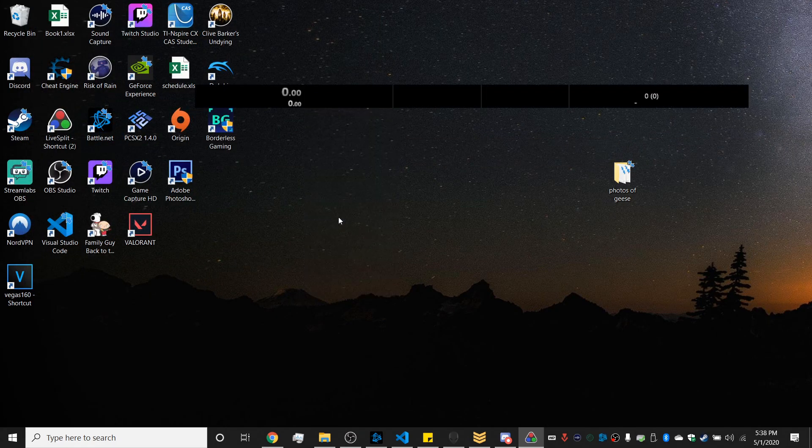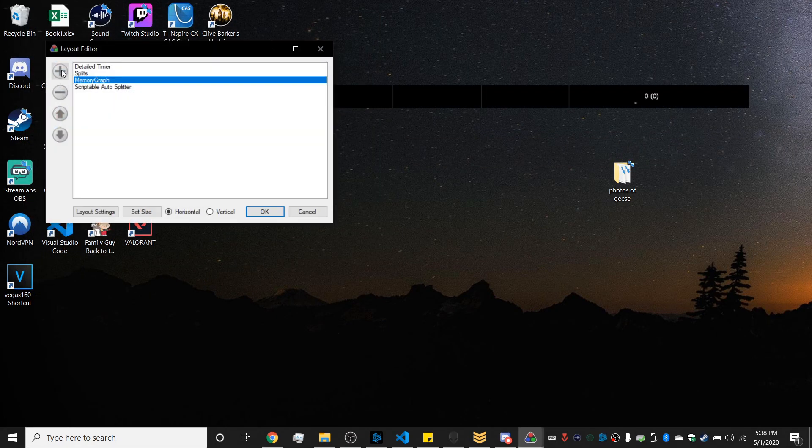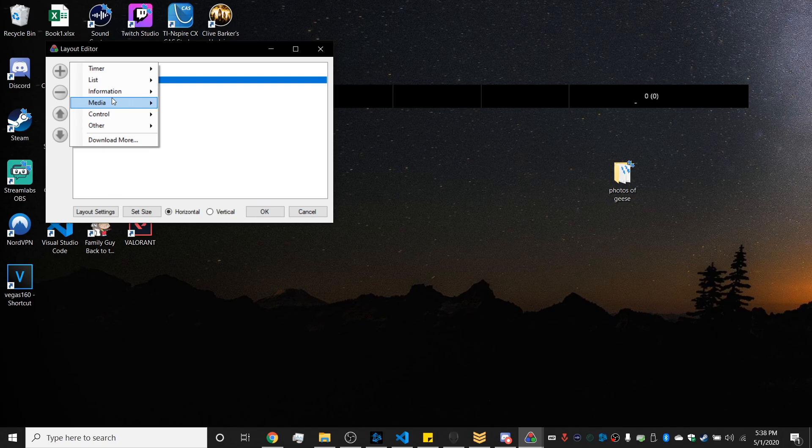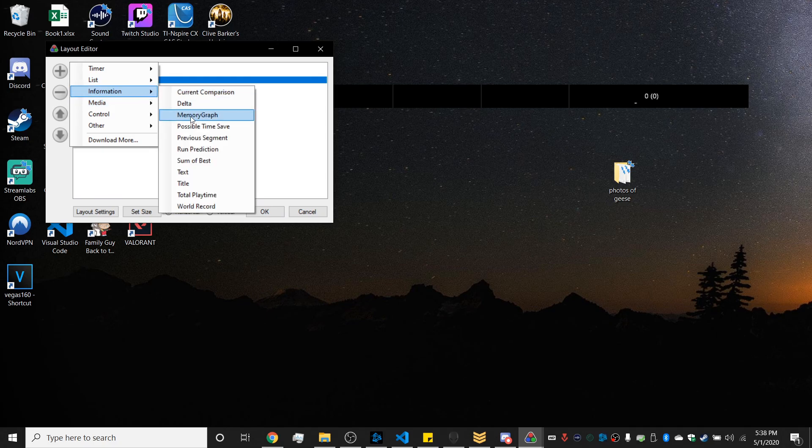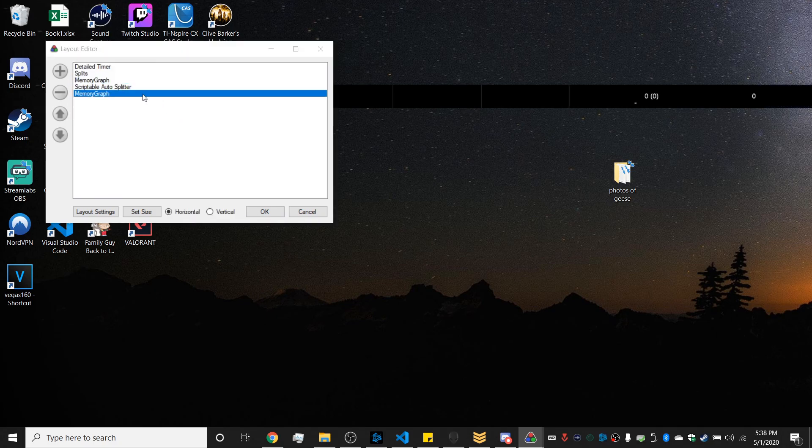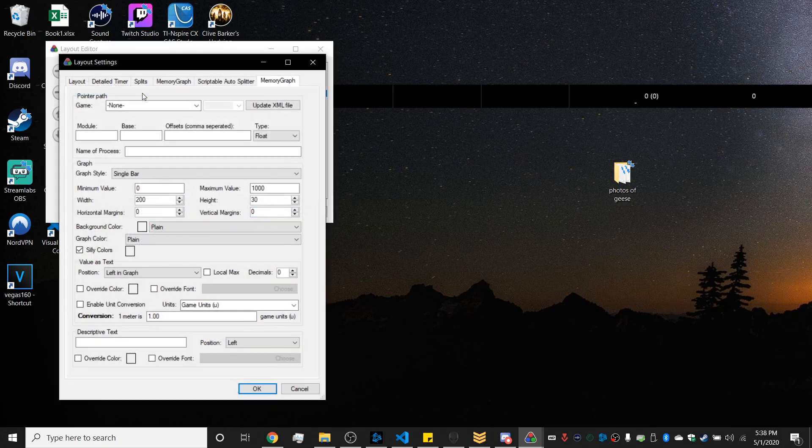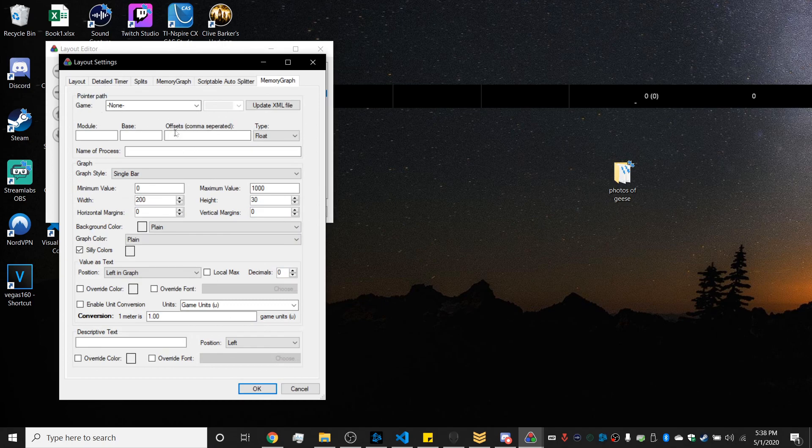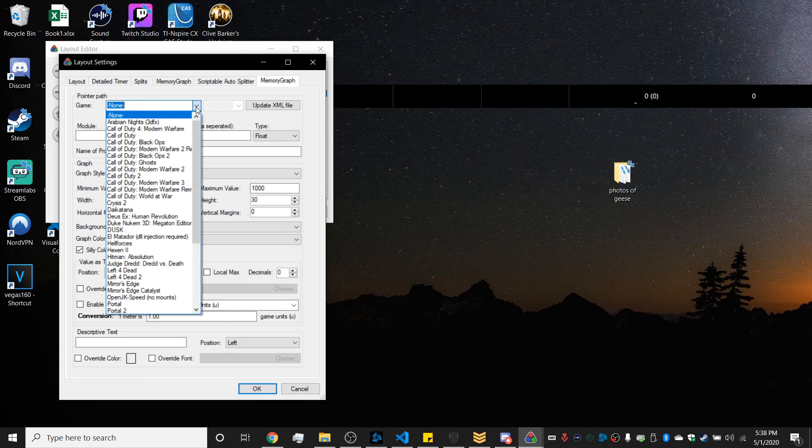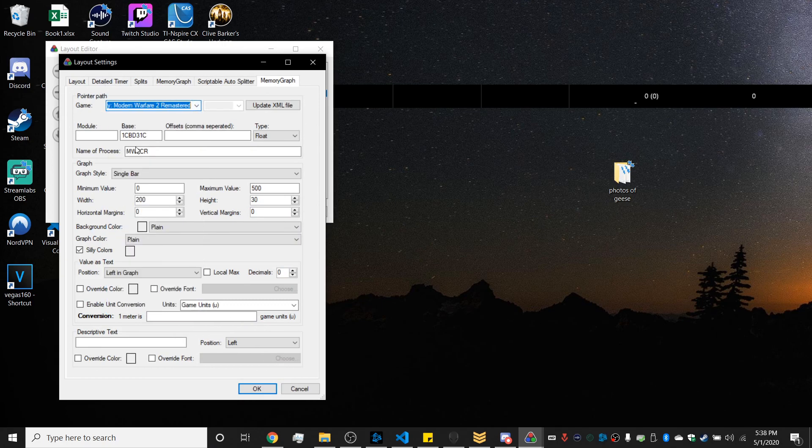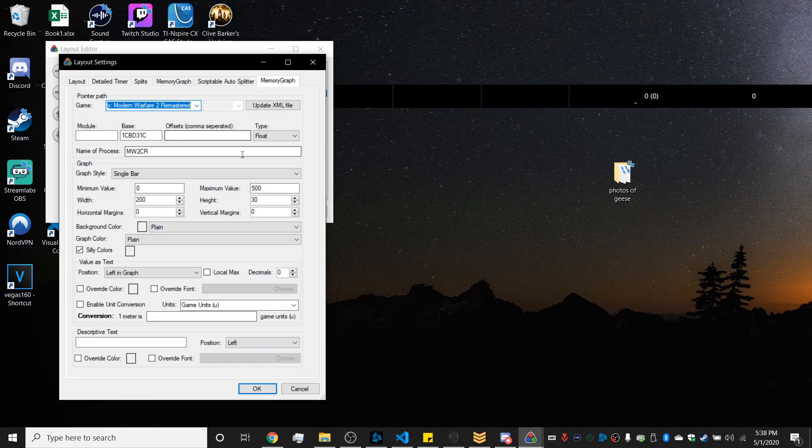And then you want to go to edit layout and then add in the memory graph, and then you want to make sure your XML is updated with the container server to be able to see the Modern Warfare 2 Remastered DLL file.